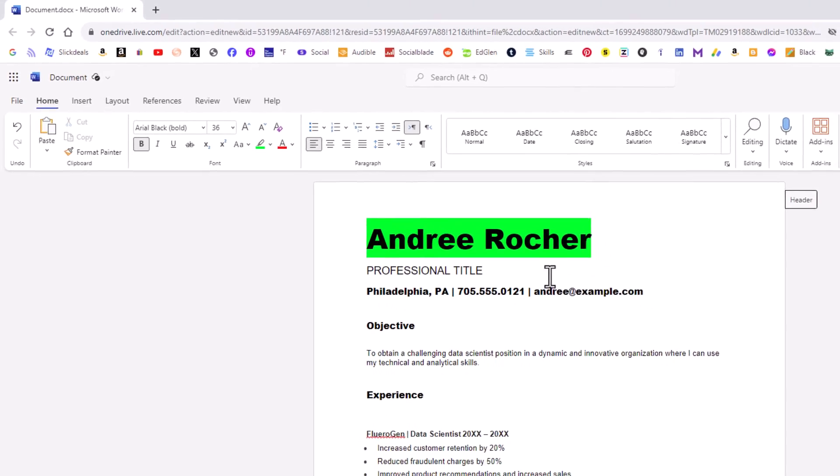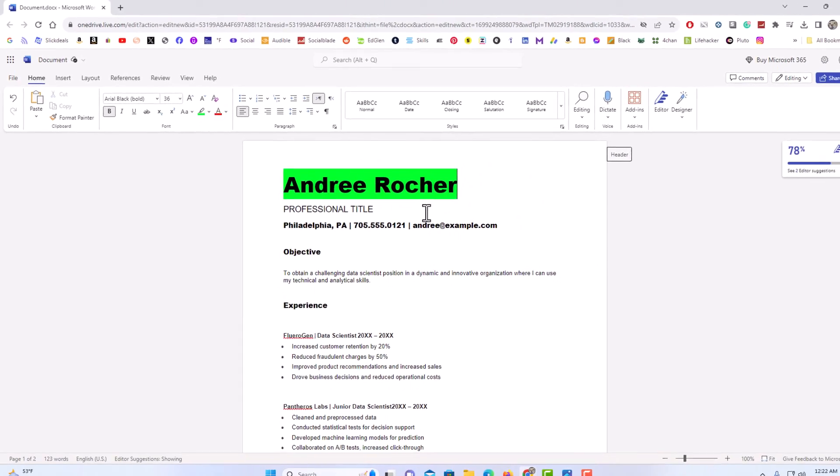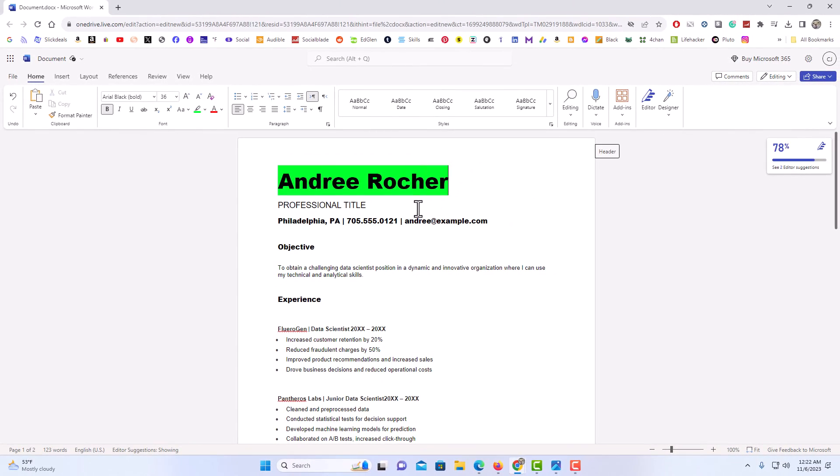As you can see that text has been highlighted in green. That is how to highlight text in Microsoft Word Online. Thanks for watching.